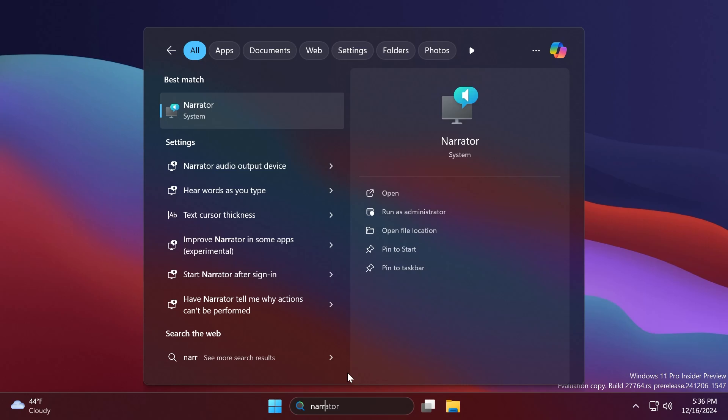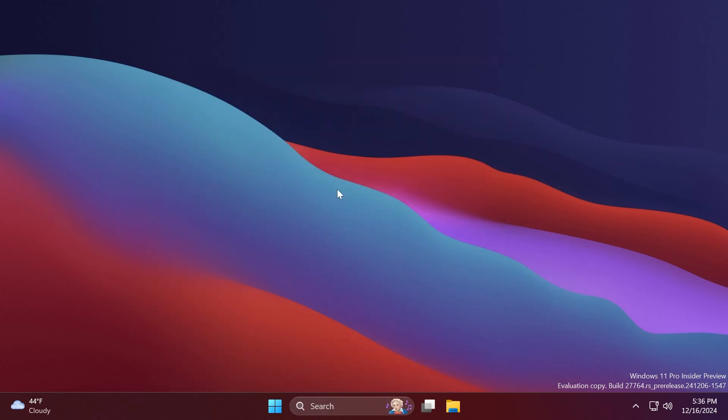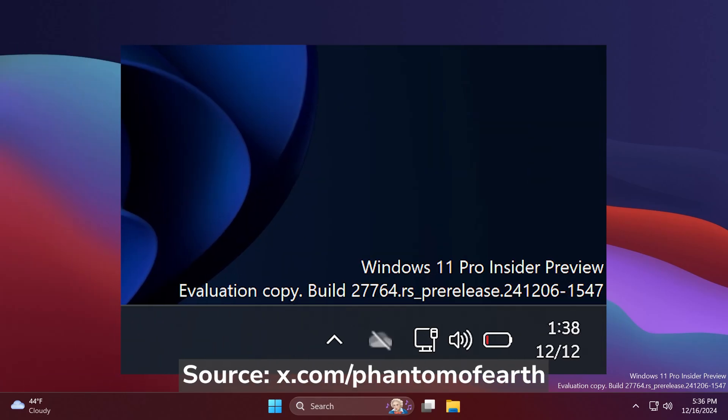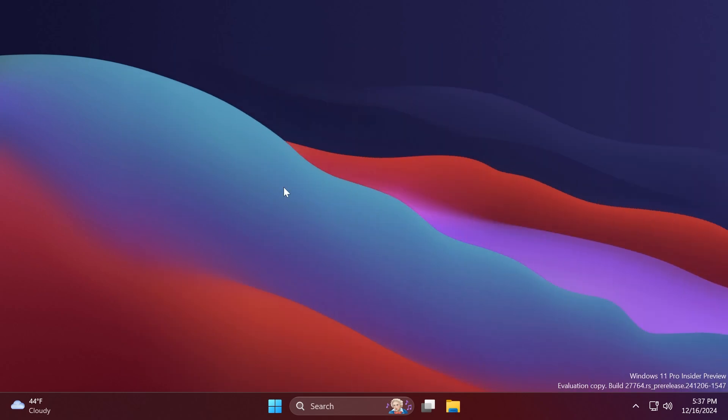As found by Phantom of Earth on Twitter, we're also getting the updated battery icon in the latest Canary build, and this icon will also turn red once a low battery level is reached. I think it's also a pretty interesting change, but I'm not sure if it really goes so well with the design principles of Windows 11. I'm looking forward to seeing your opinions in the comments below.